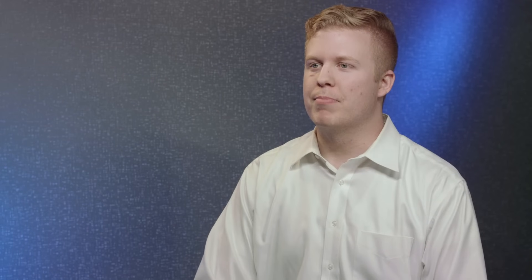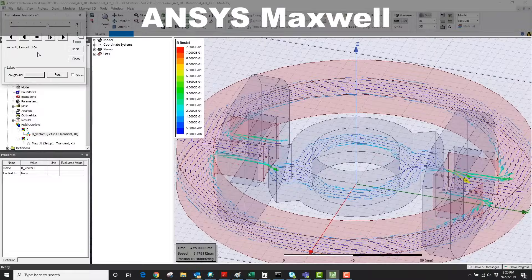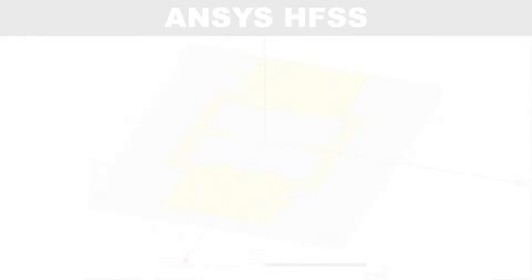Whether it be Maxwell, where you're solving generators or motors, or HFSS, where you're looking at antenna design.